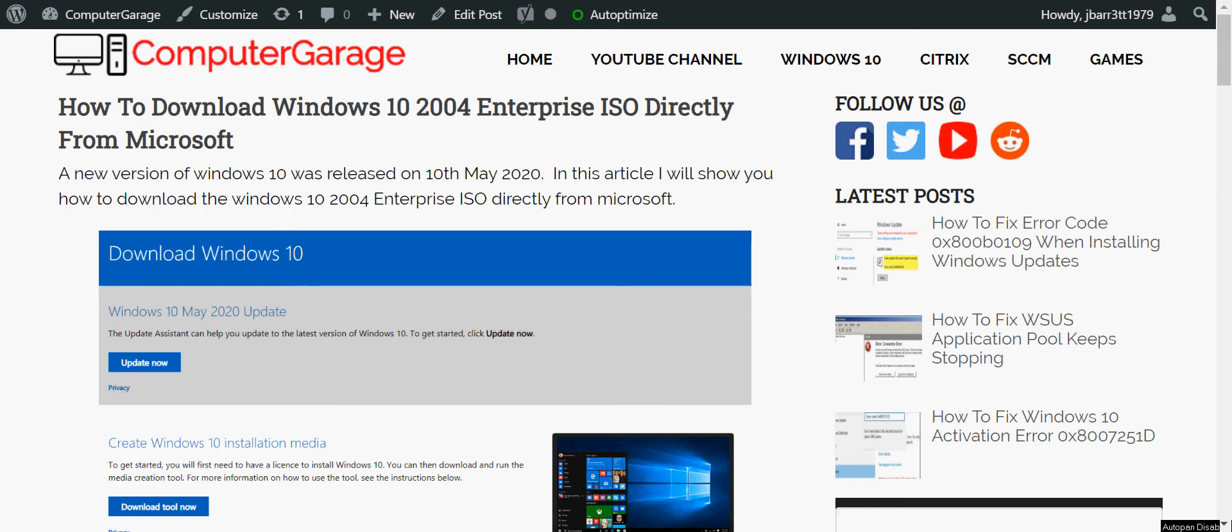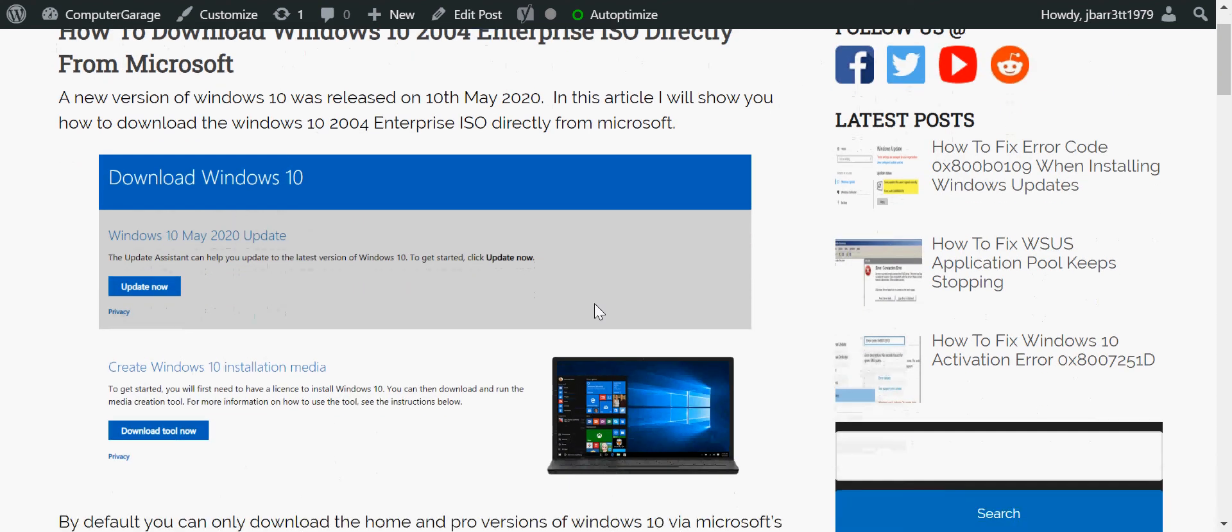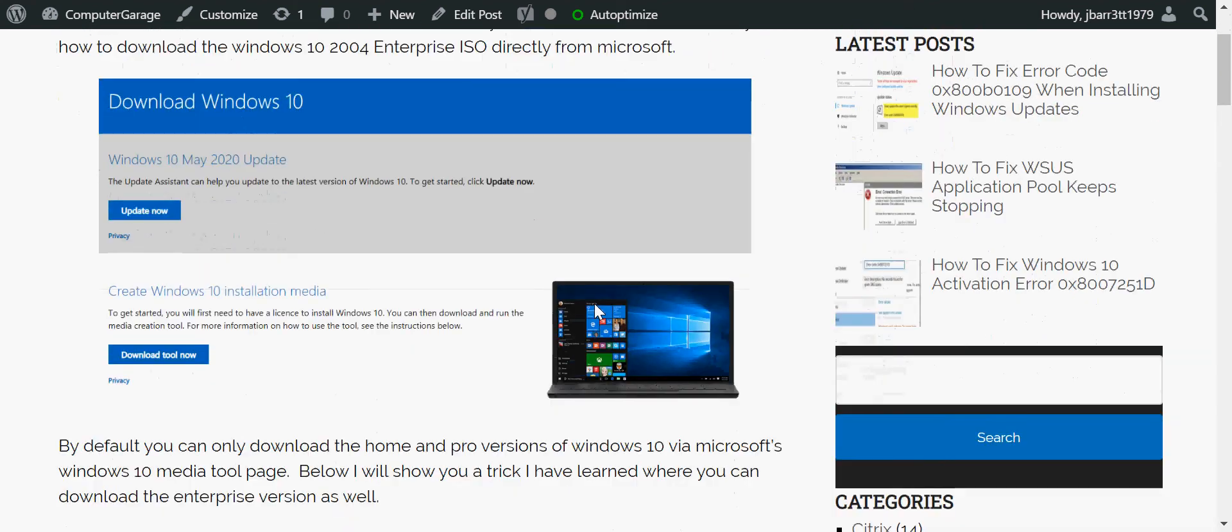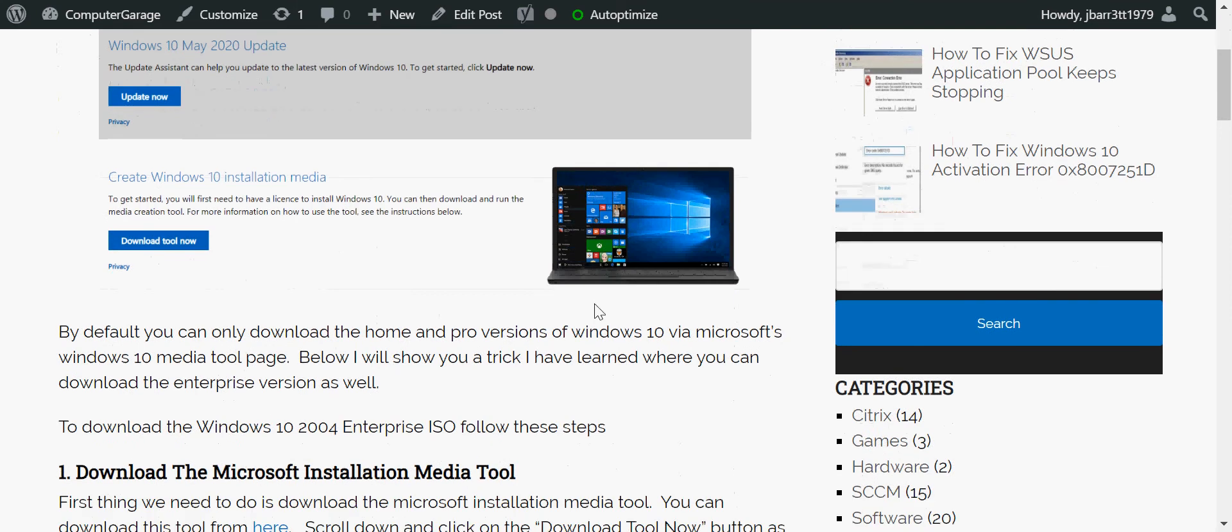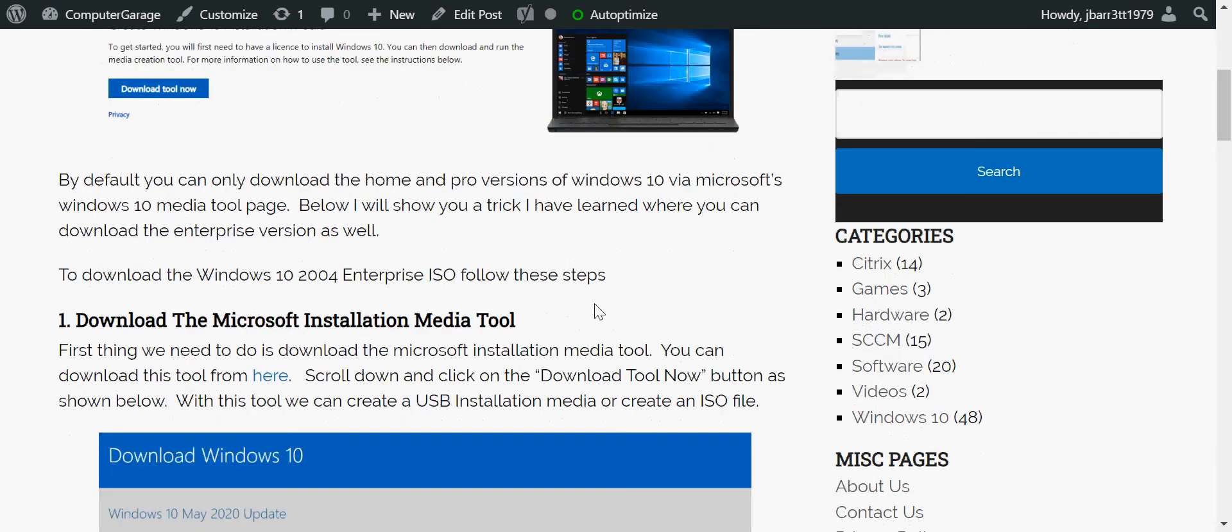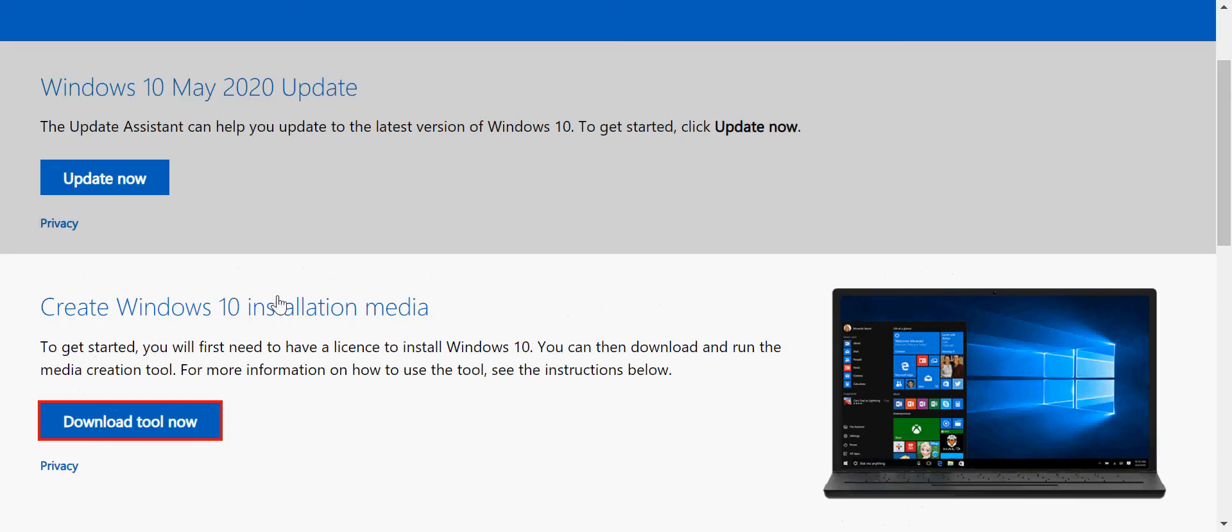Okay, I've written an article here that I'm going to link to in the description. The first thing we need to do is download the Windows 10 installation media tool. If you just scroll down and underneath this heading here, download the Microsoft tool, just click on here.